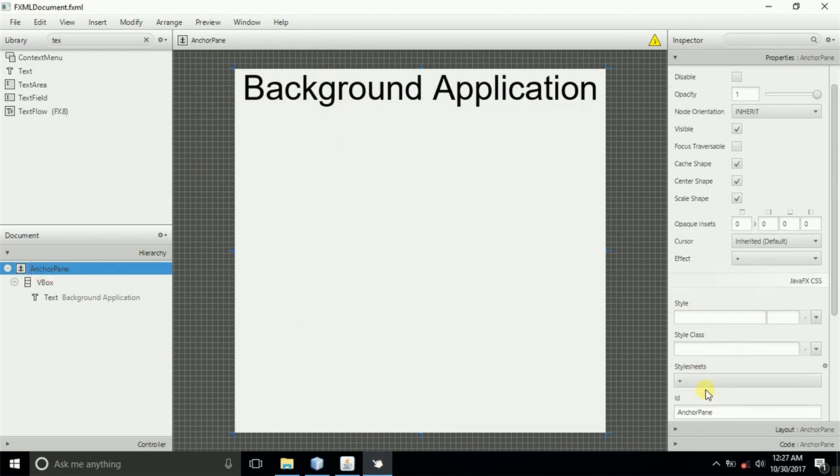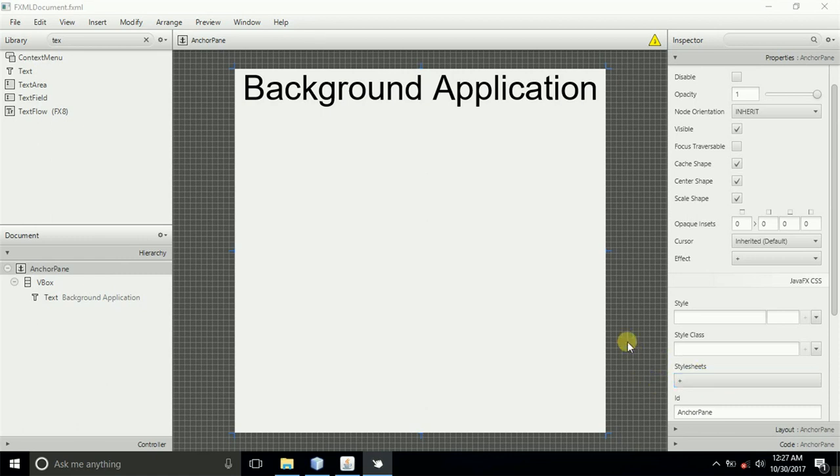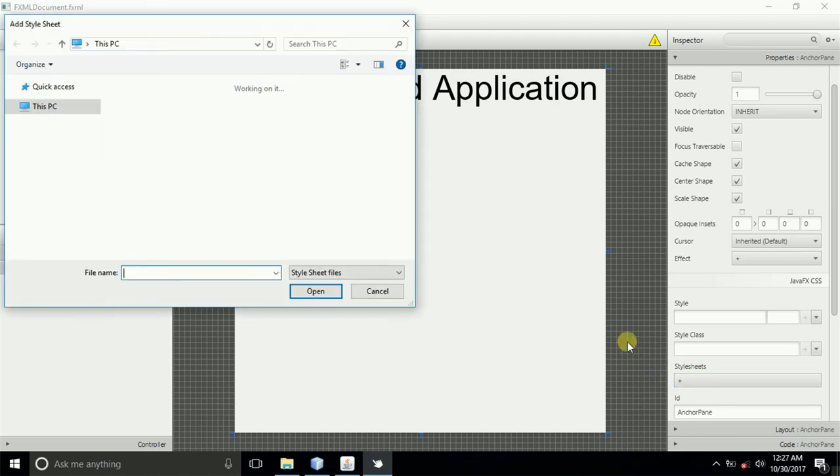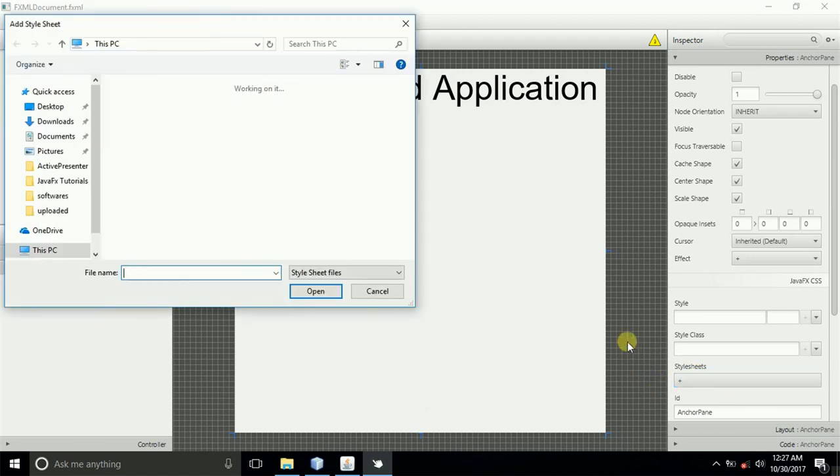Come to the stylesheets here, and then double-click. Just click the stylesheets, and then a window will appear where we will locate the CSS project.